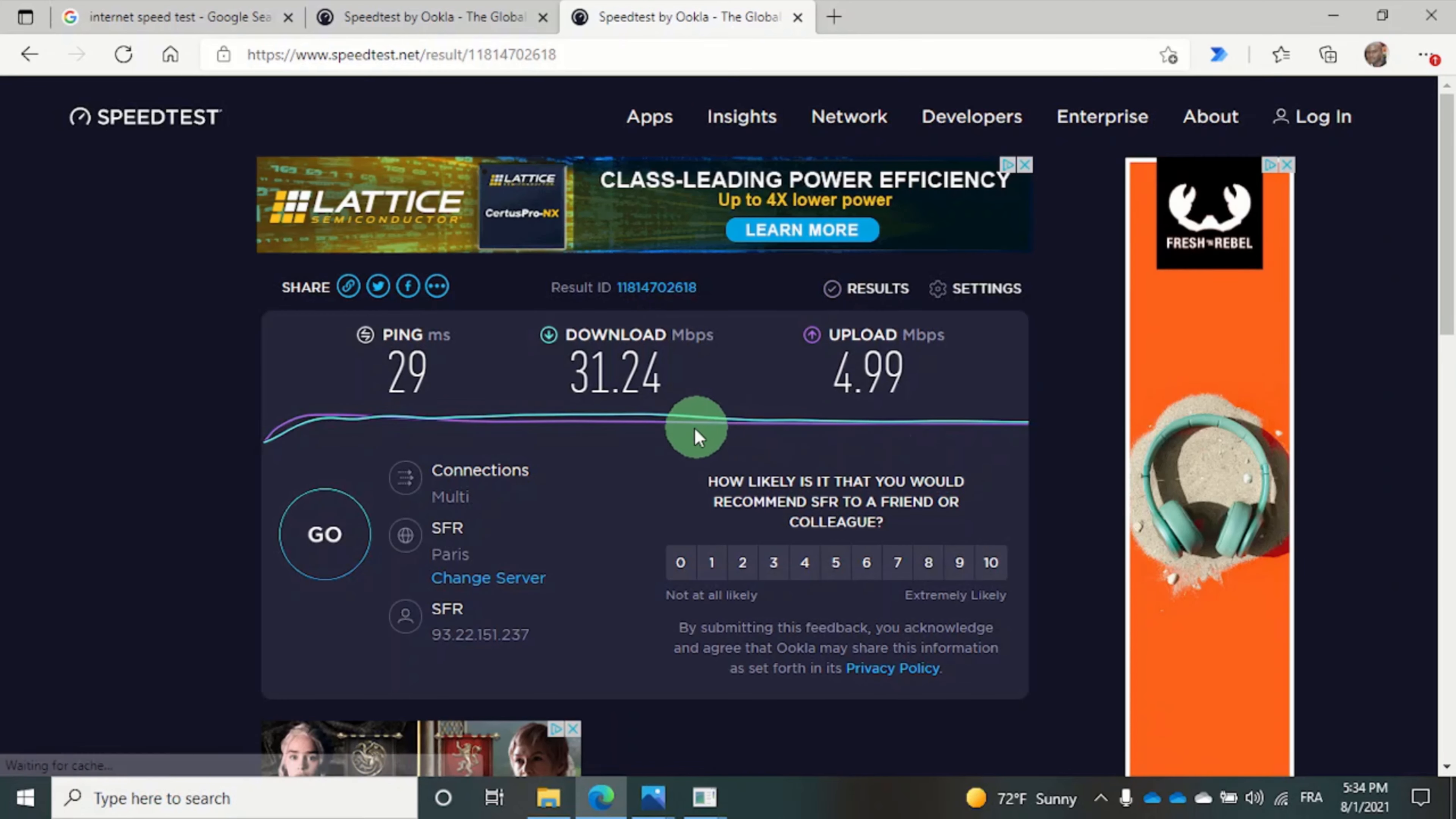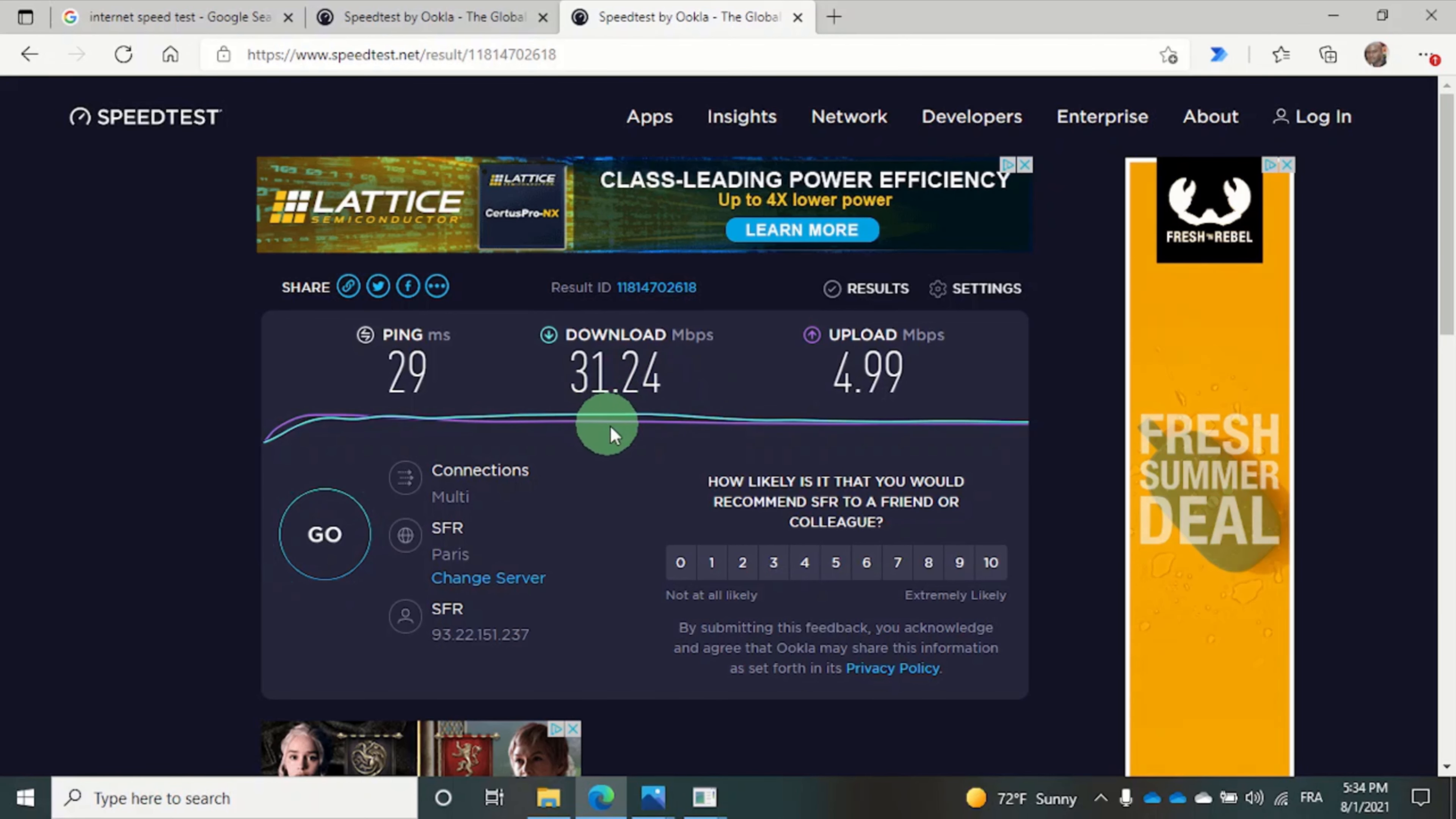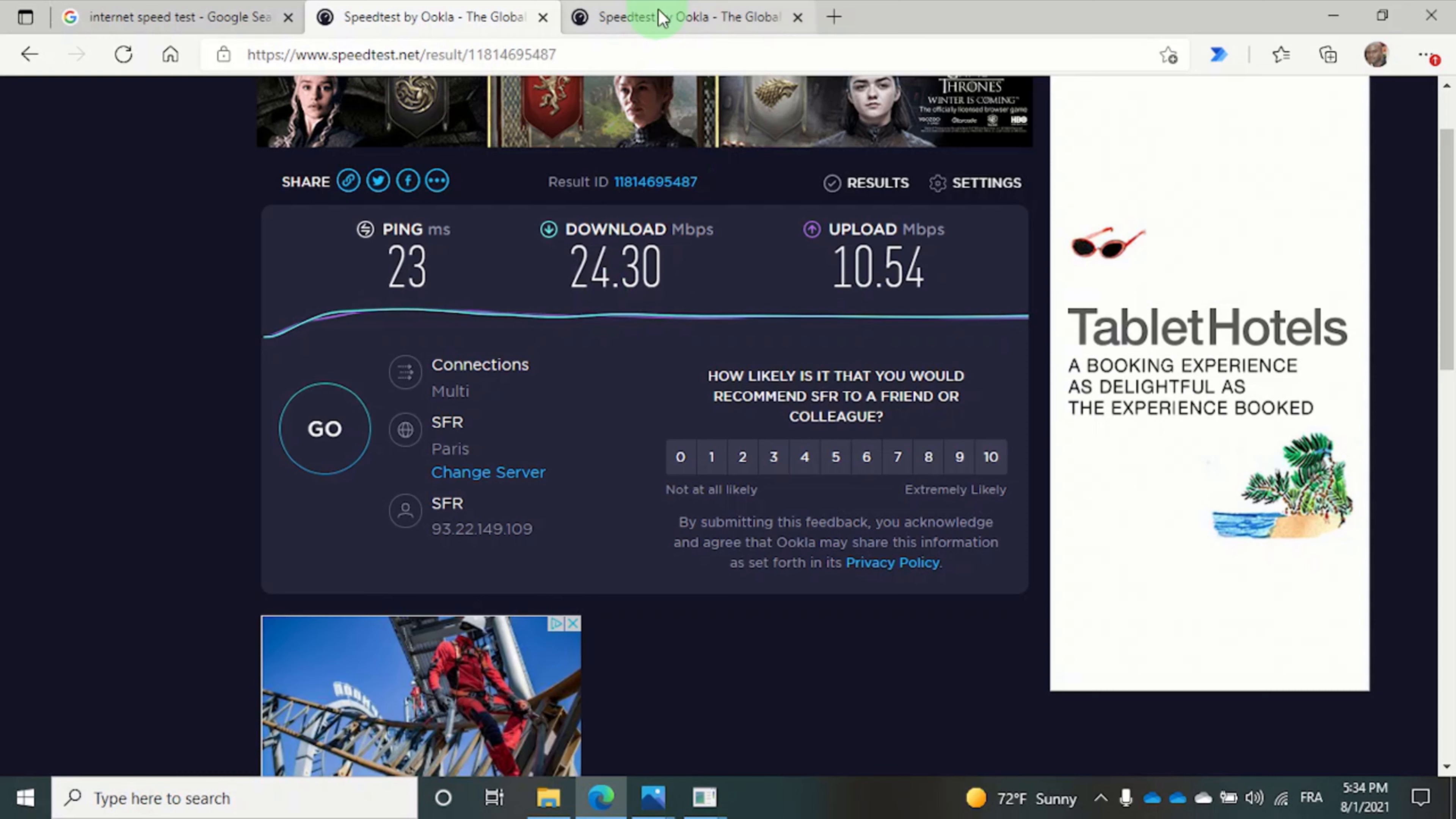So we have a download speed of 31.24 megabits per second. As you can see, the 5 gigahertz band is noticeably faster than the 2.4 gigahertz one.